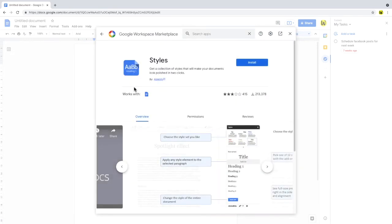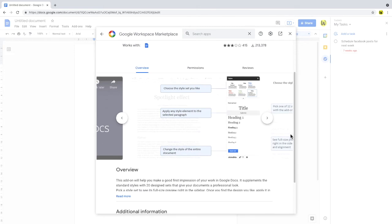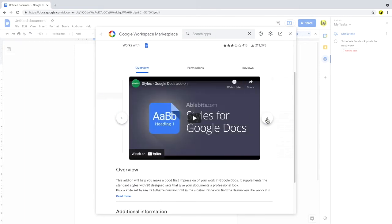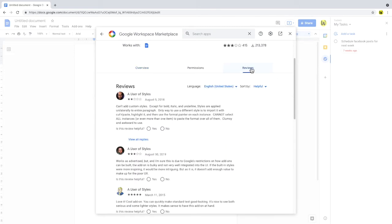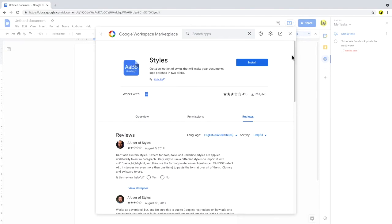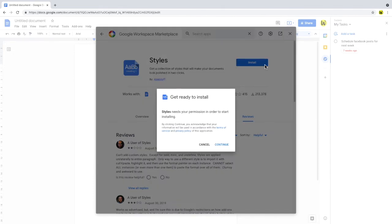We're then taken to the product page for the add-on, which provides an overview of the features offered. Reviews of the product from other users are also shown. To install the add-on, I'll return to the top of the page and click the large blue Install button.